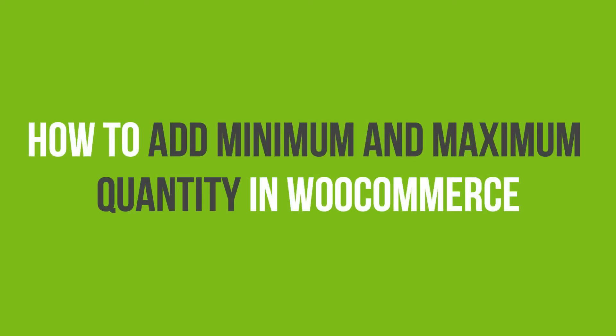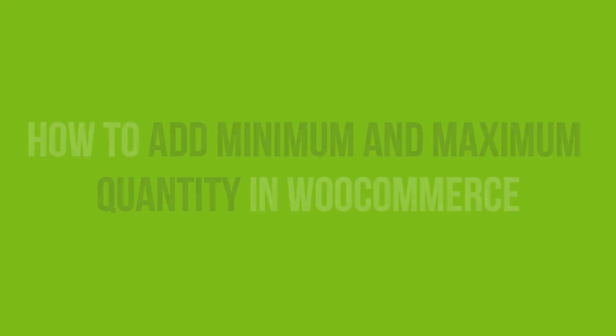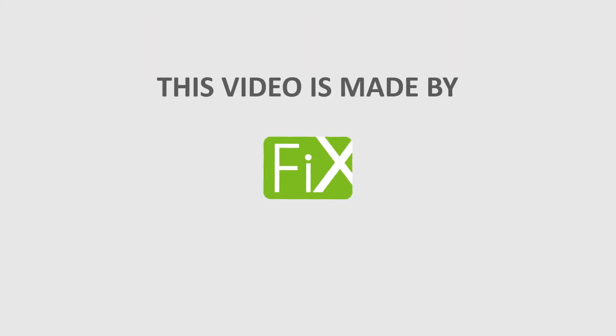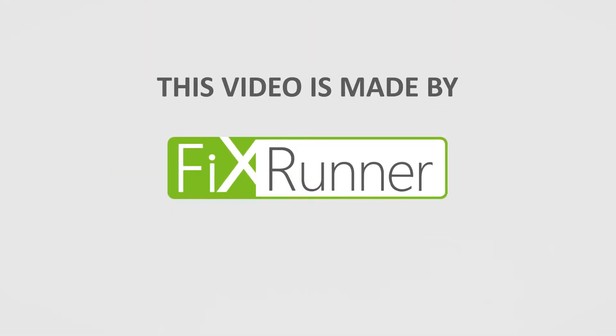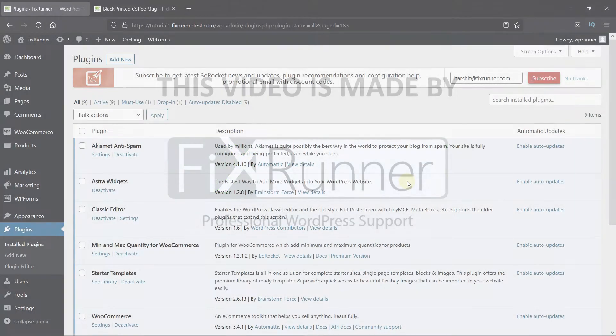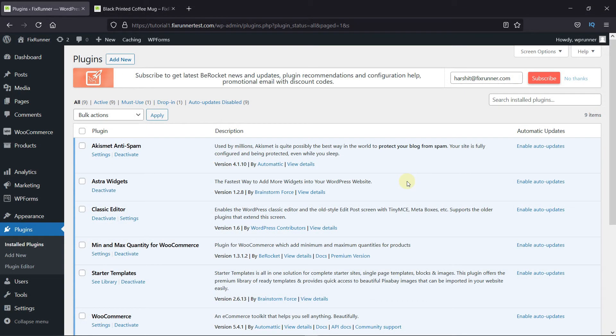In this video tutorial, you'll learn how to add minimum and maximum quantities in WooCommerce. You can set a minimum and maximum quantity on your eCommerce website very easily.